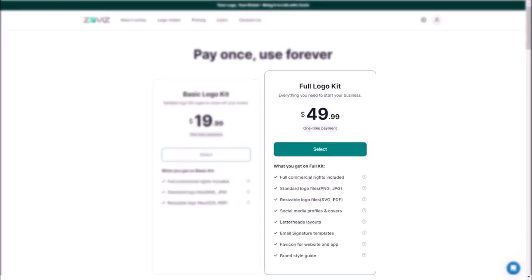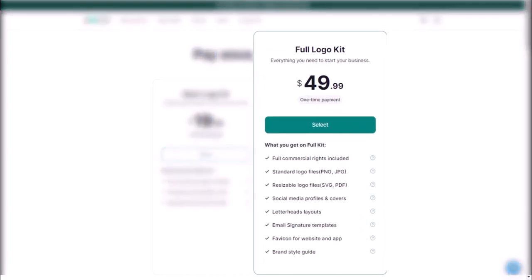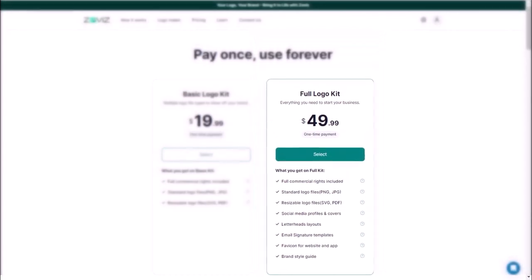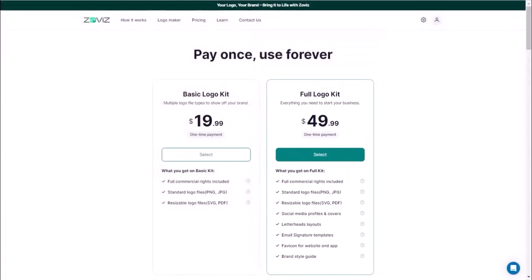And second is the Full Logo Kit. Take your branding to the next level with this plan, which includes everything in the Basic Kit, plus social media profiles and covers, letterheads, email signatures, favicons, and even a brand style guide, all for just $49.99. One payment, endless possibilities.